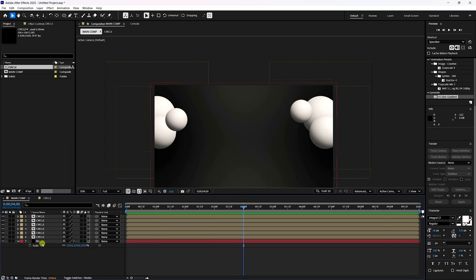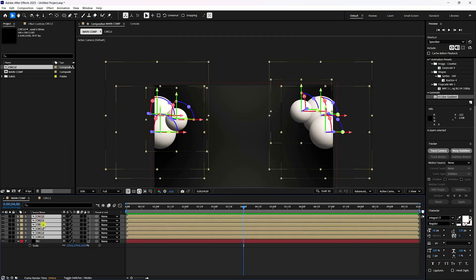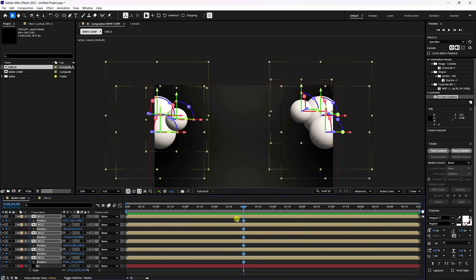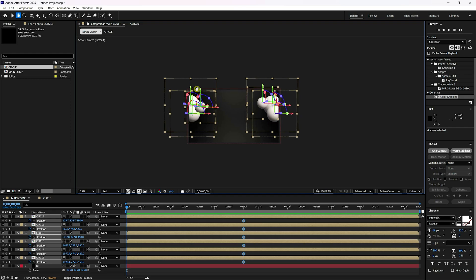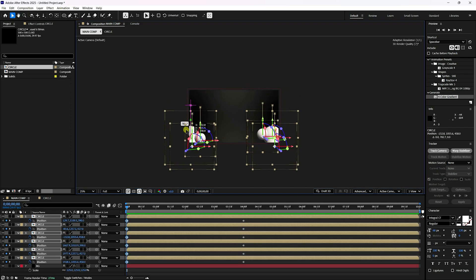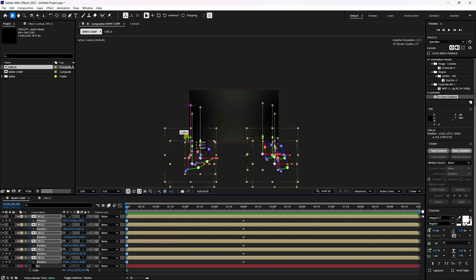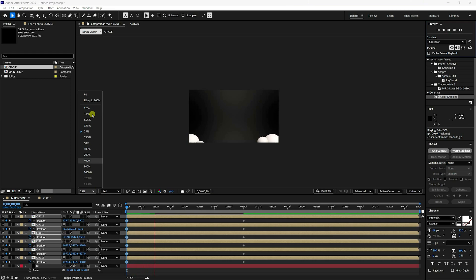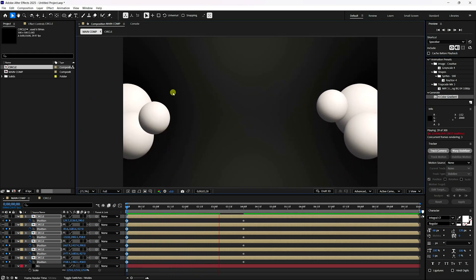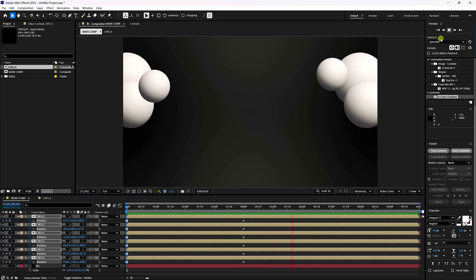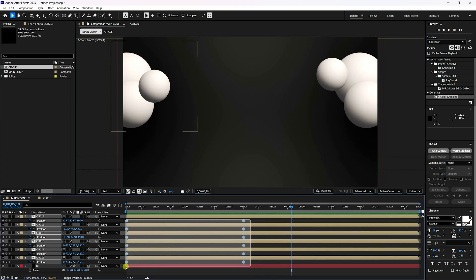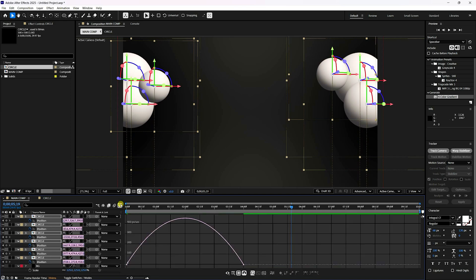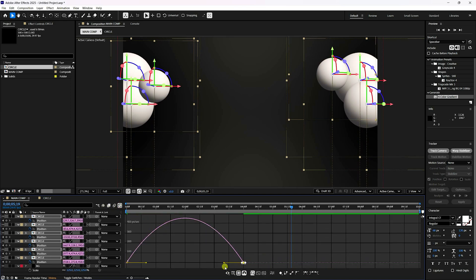Now create the animation. Go to the 4-second frame, select all spheres, and press E to reveal Position. Go to frame zero and keyframe the position out of frame — move them down. Go back and play at 200% fit to preview. The simple animation looks good.